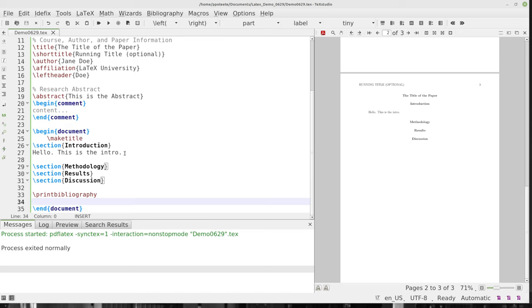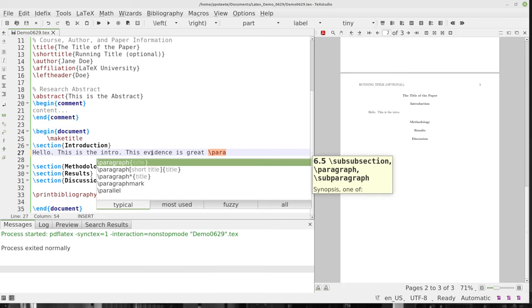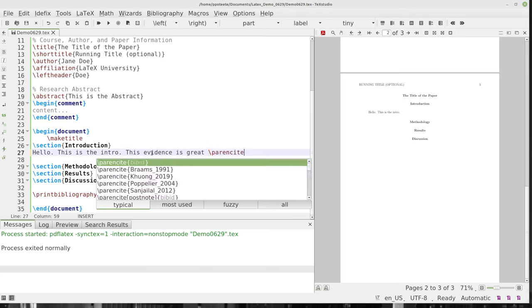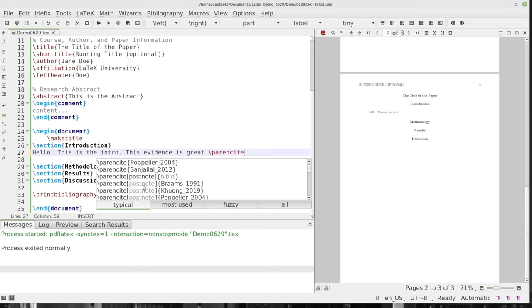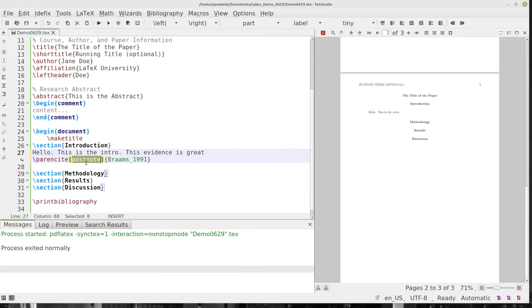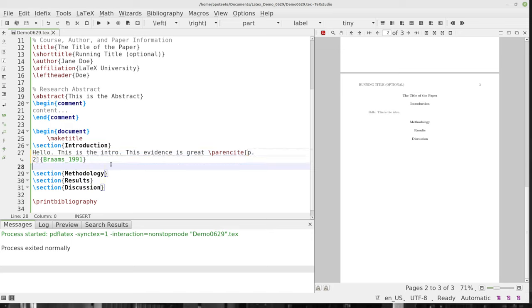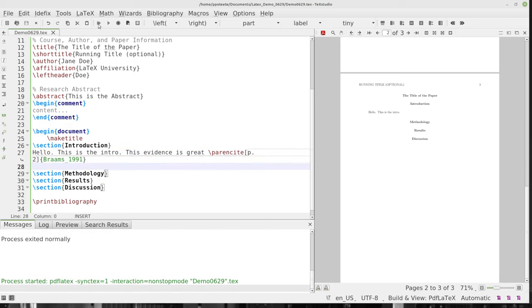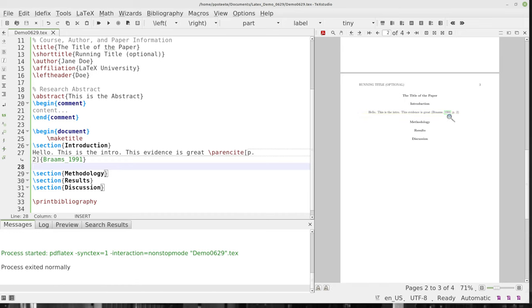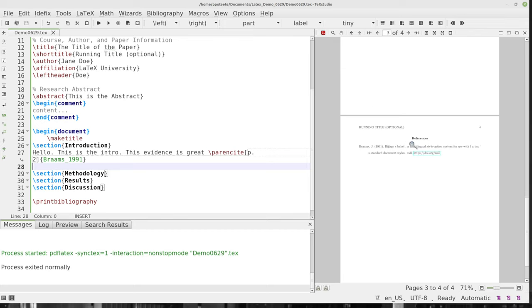I don't have anything cited right now, so let's see if it finds the bibliography. I'm going to say 'this evidence is great' and then type \parencite. We have to use \parencite instead of \cite because of the APA version 7 format. We see we have a bunch of options with parencite — one is a postnote. I'm going to use a postnote so you can see it: that postnote is going to be a page, so you type 'p. 2'. And we can see it references Brahms 1991. I hit the compile button — build and view — and notice the citation appears right there. I scroll down and I now have that in my references. It now shows up in my references.